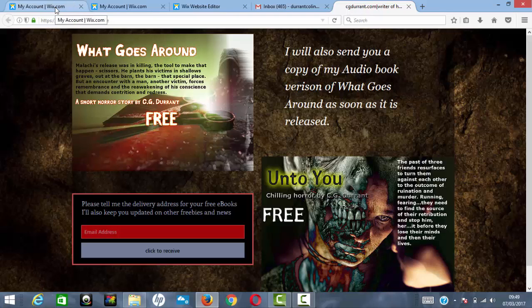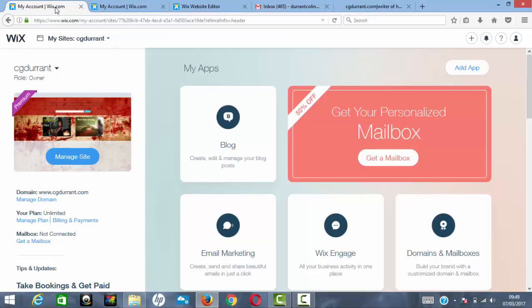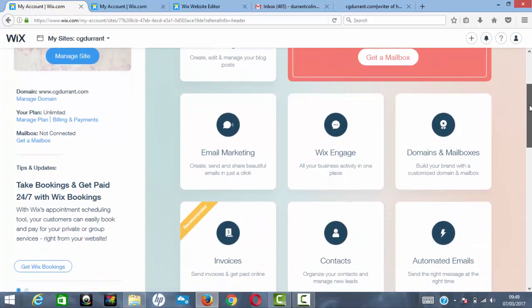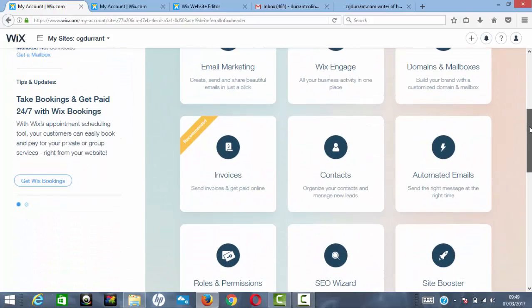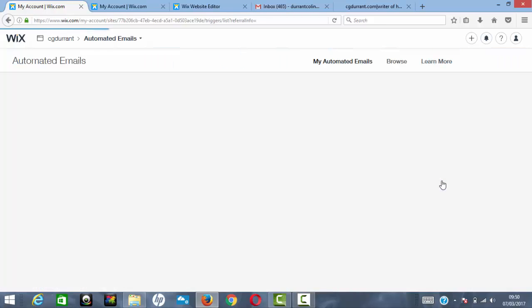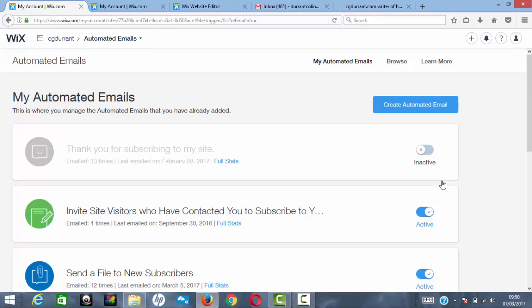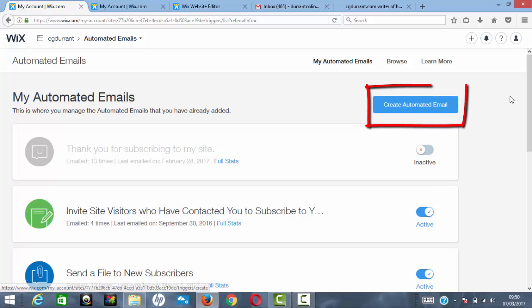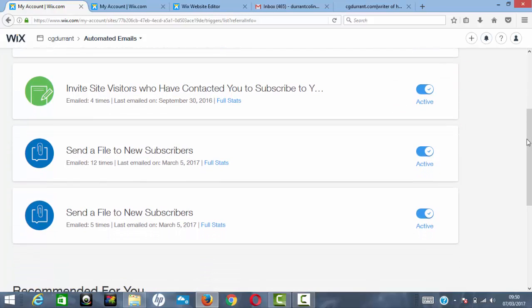Once someone enters their email address, you need to be able to send them what you promised — for me, a free copy of 'What Goes Around' and 'Onto You.' For that you need automated emails. Go back to your site dashboard; before you reach 'Manage Site,' you'll find the Automated Emails section. Create an automated email and attach a document — in my case, a free book.